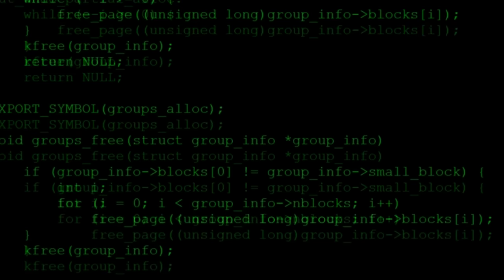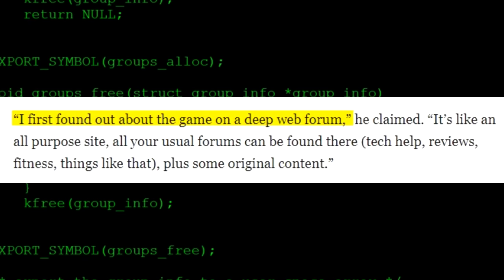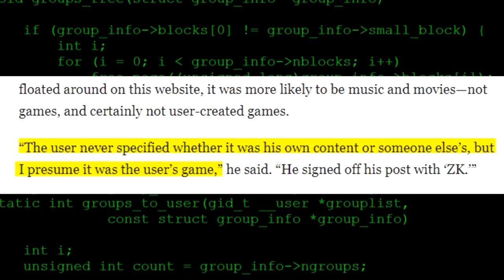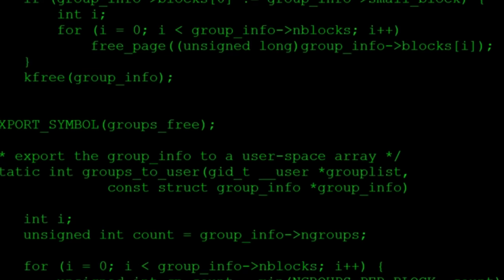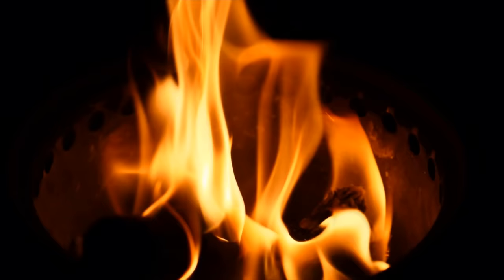Kotaku even reached out to the subscriber that sent Jamie the link, and he said: 'I first found about the game on a deep web forum. The user never specified whether it was his own content or someone else's, but I presume it was the user's game.' He also signed off his forum post with the initials ZK. The subscriber claims that ZK was a pretty active member on the forums and would mostly comment some weird and dark satanic views. The only reason he requested this game to Jamie is because he couldn't get it to run on his own computer.